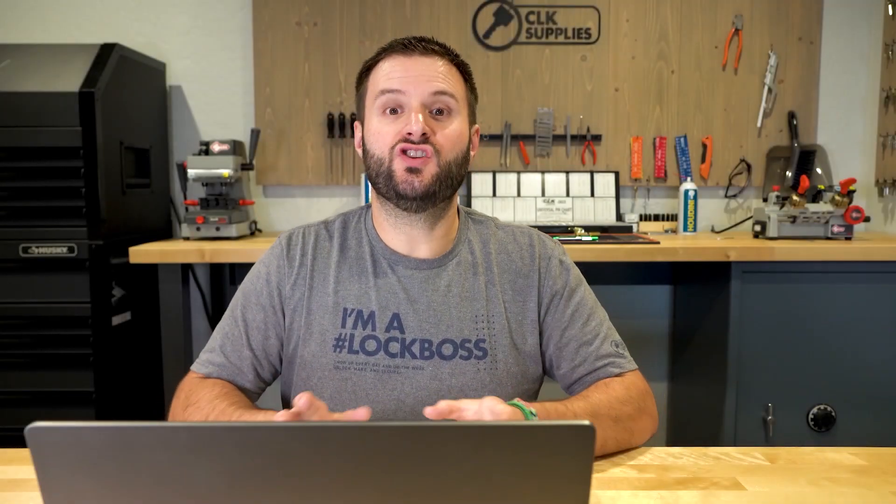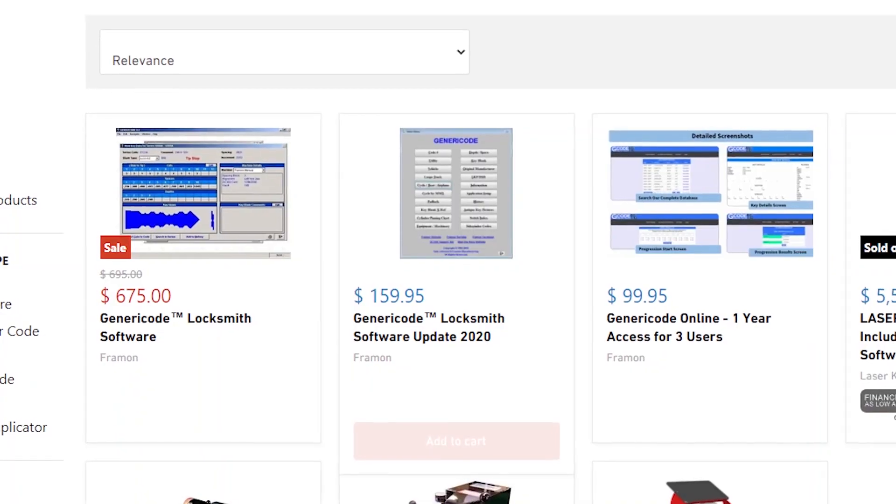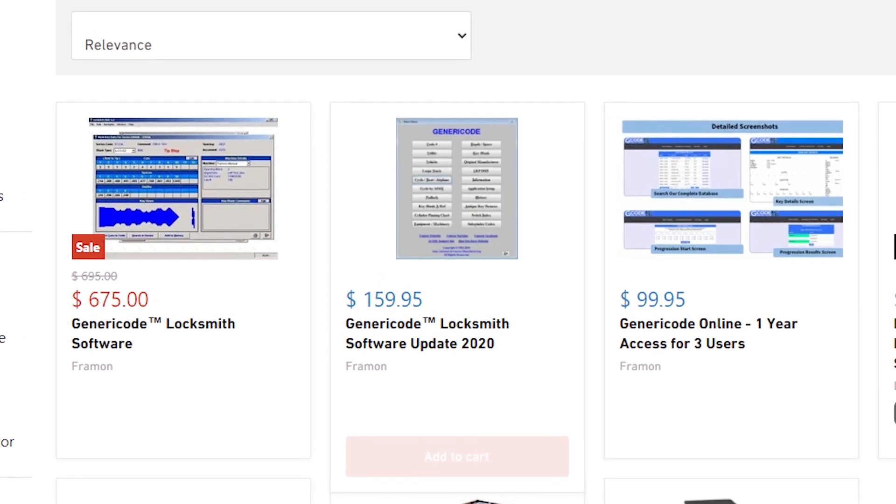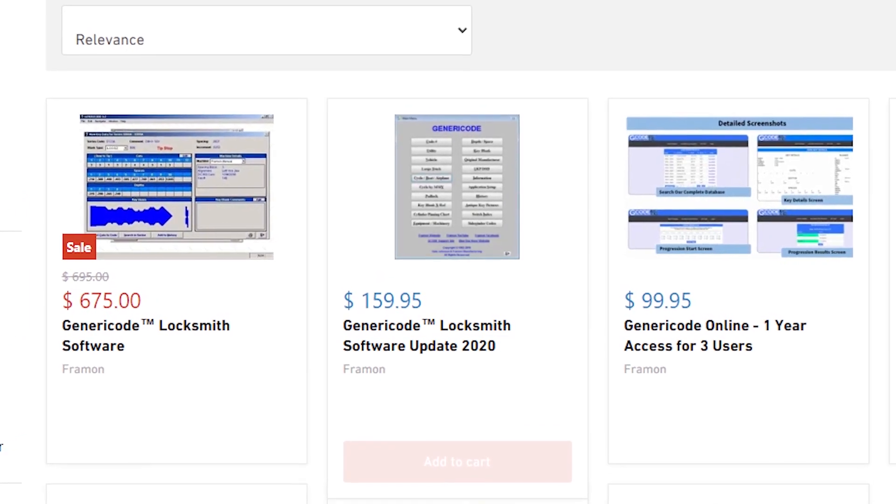We get a lot of questions when it comes to generic code. There's an online version and then there is a desktop version. The price difference is pretty big between the two — the desktop version is a little under $700, and the online version is $100 per year.